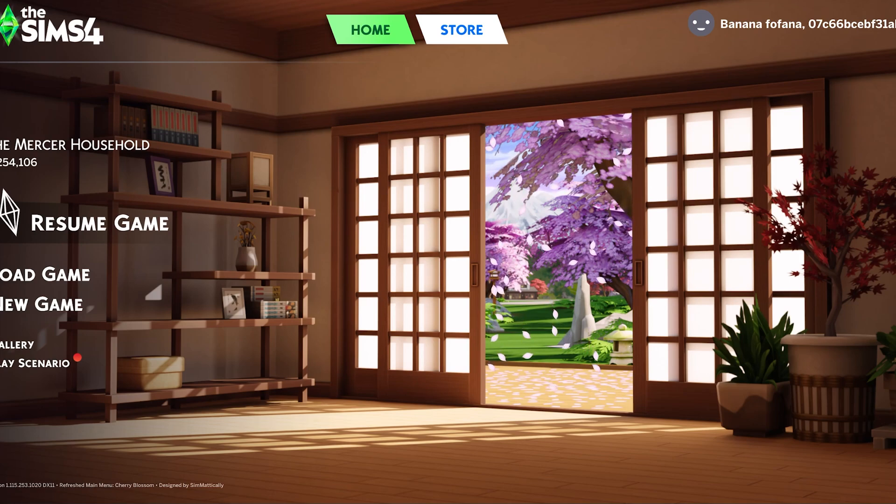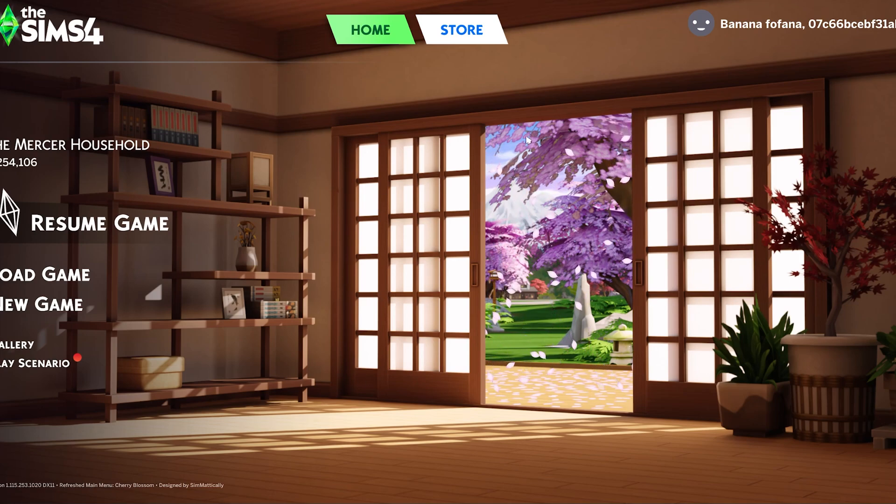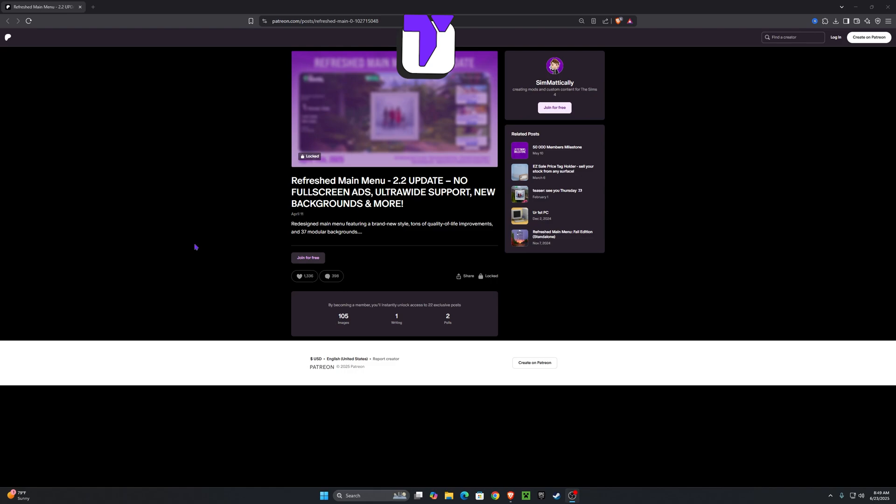Today I'm going to be showing you how to download and install the refreshed main menu for the Sims 4.